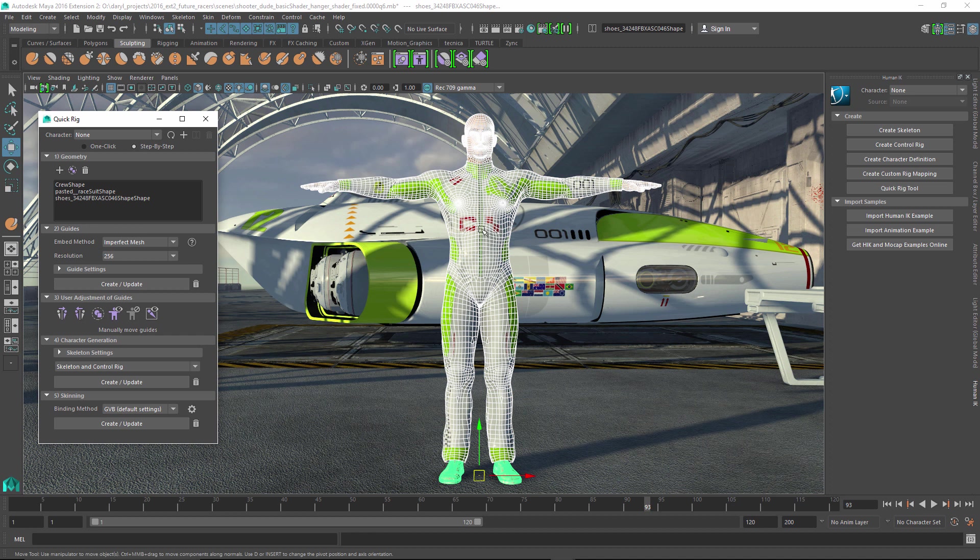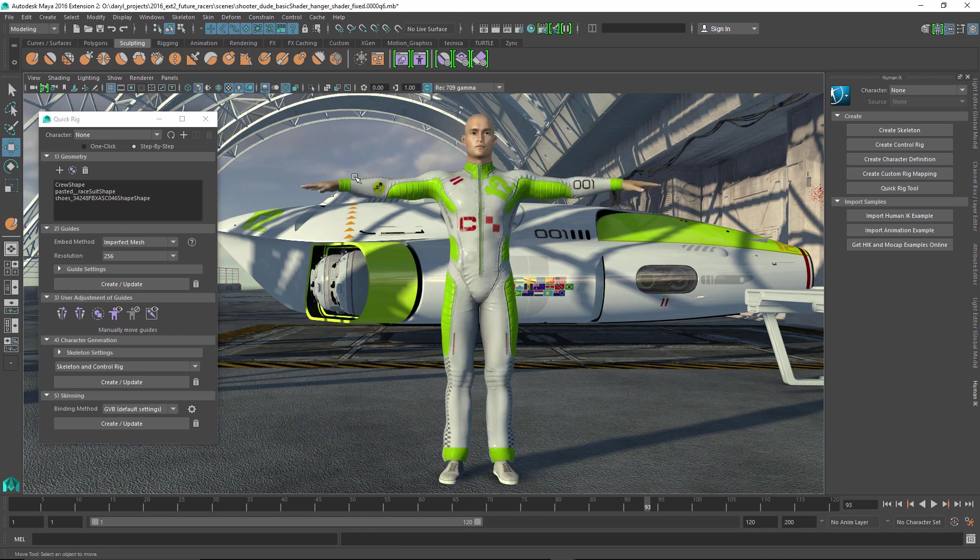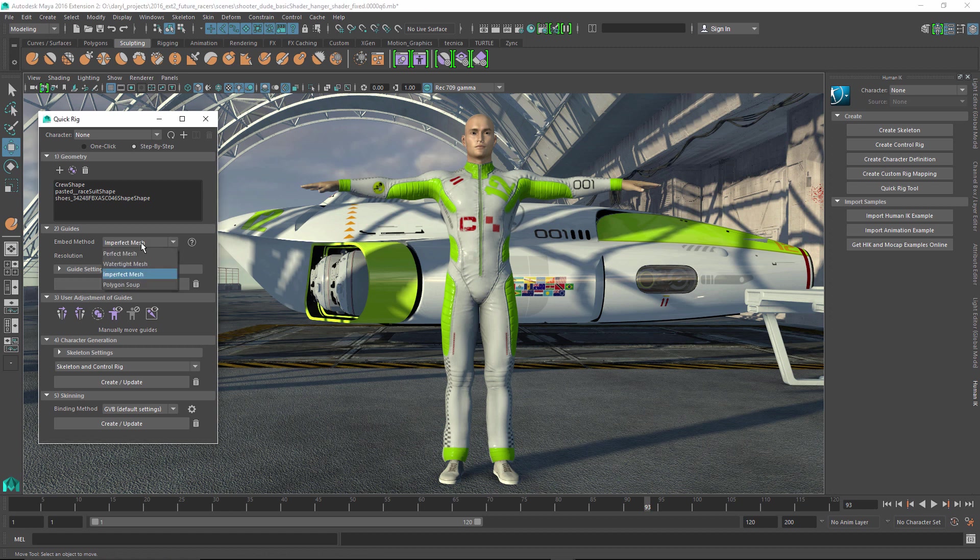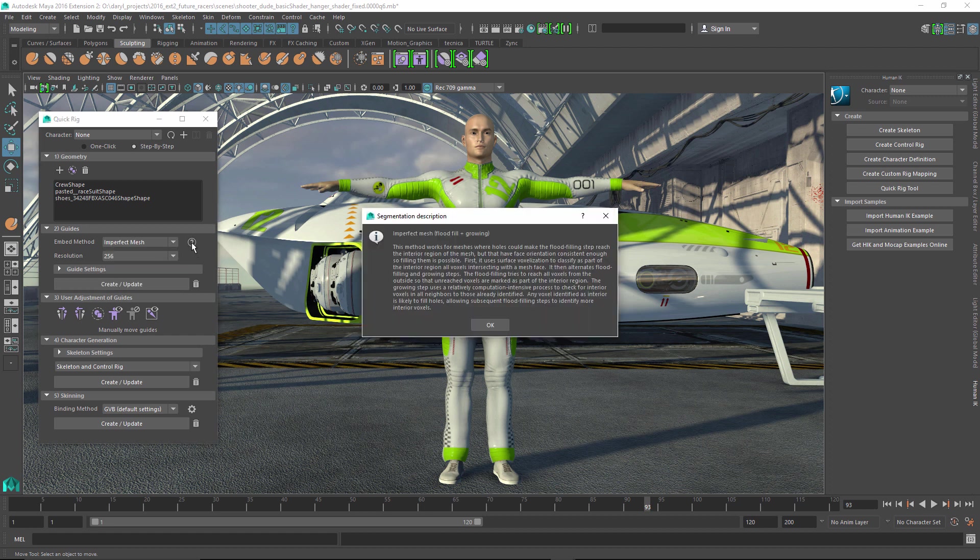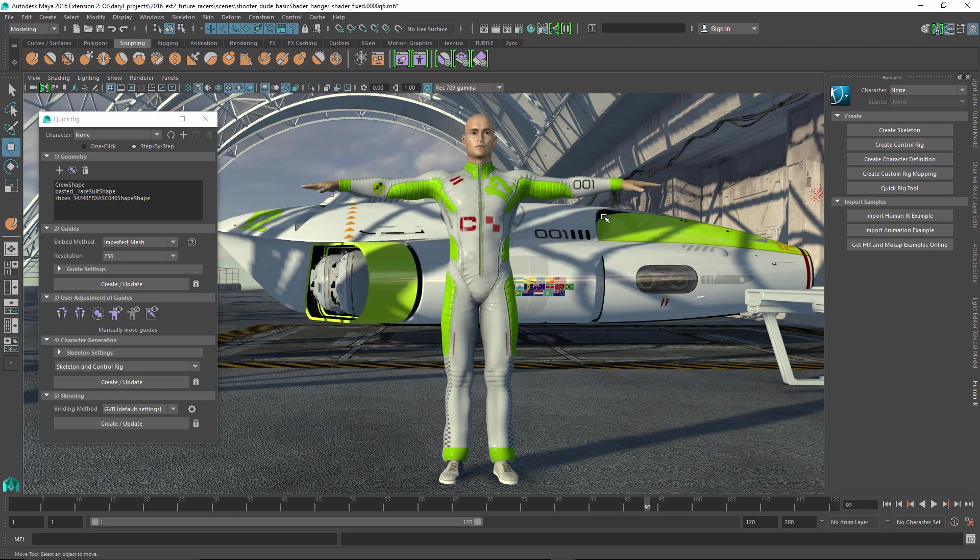The next thing we need to do is have the QuickRig go through and develop some guides that are going to be used to position where the skeleton gets generated. There's different algorithms that it can use based on the type of geometry that it's starting from. And if you click on the question mark, it's going to give you a really good description as to what this type of algorithm excels at. So we're going to leave ours set to the imperfect mesh.